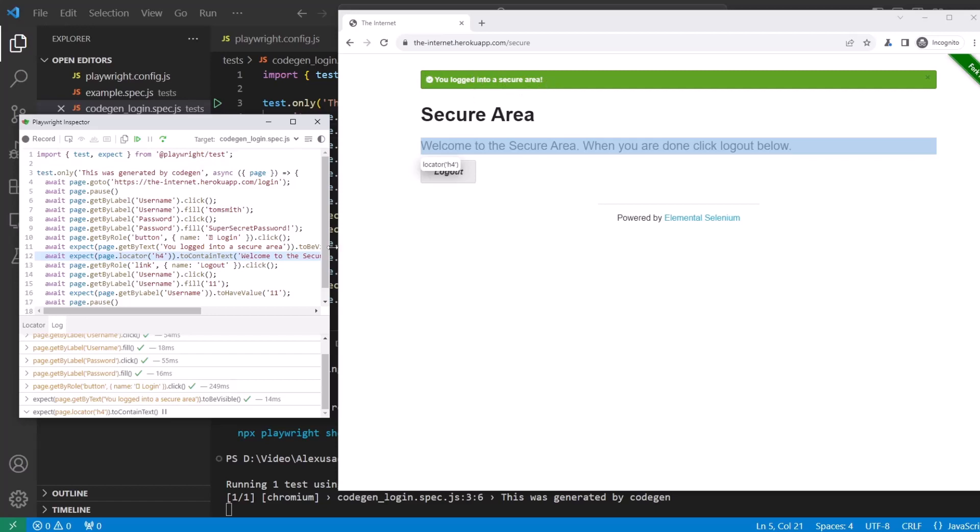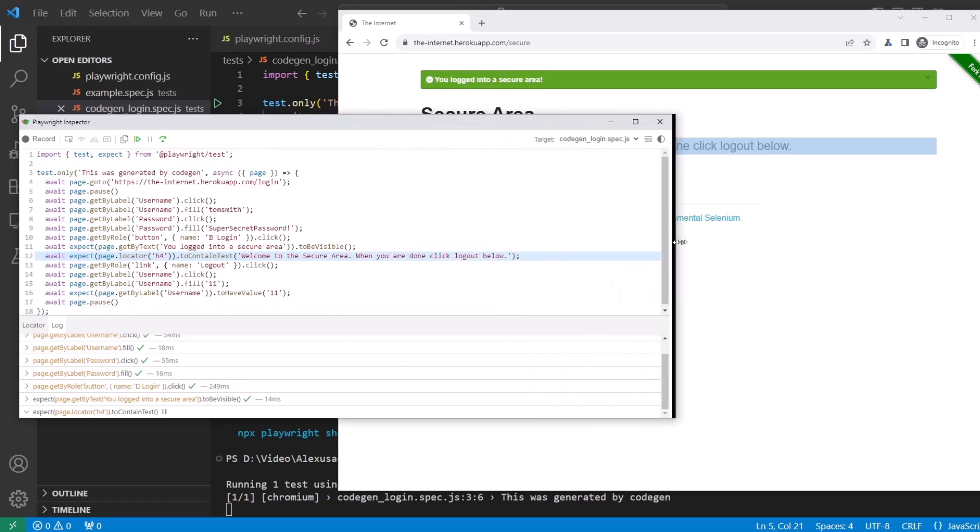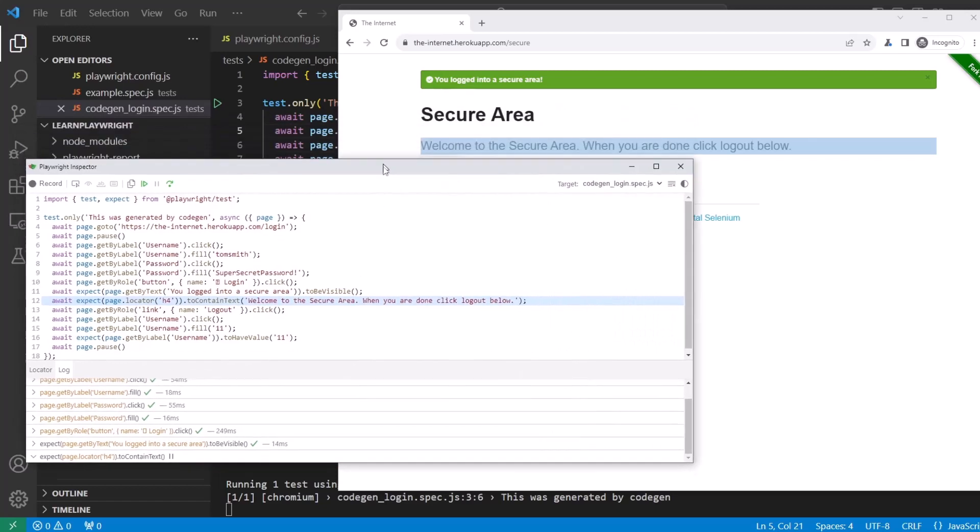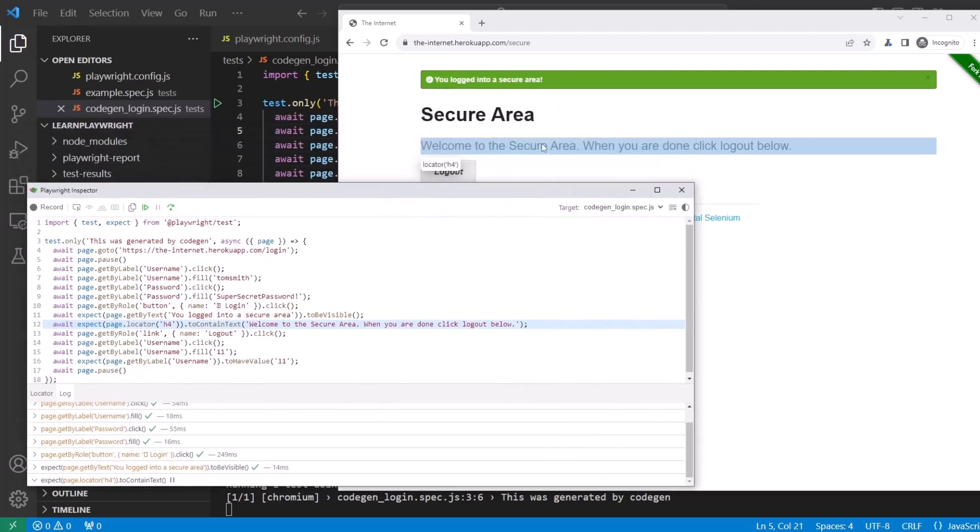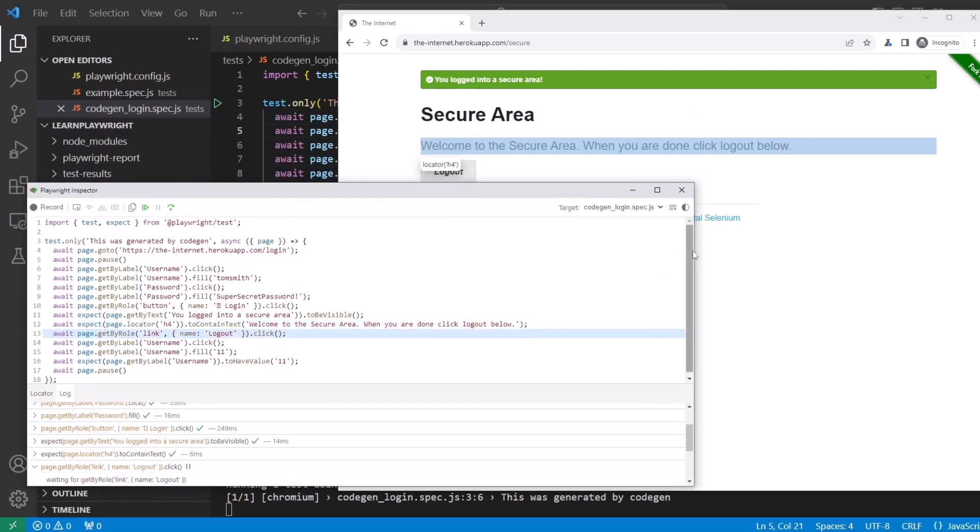And now it's verifying that welcome to the secure area, this text is there, it is present. Perfect.